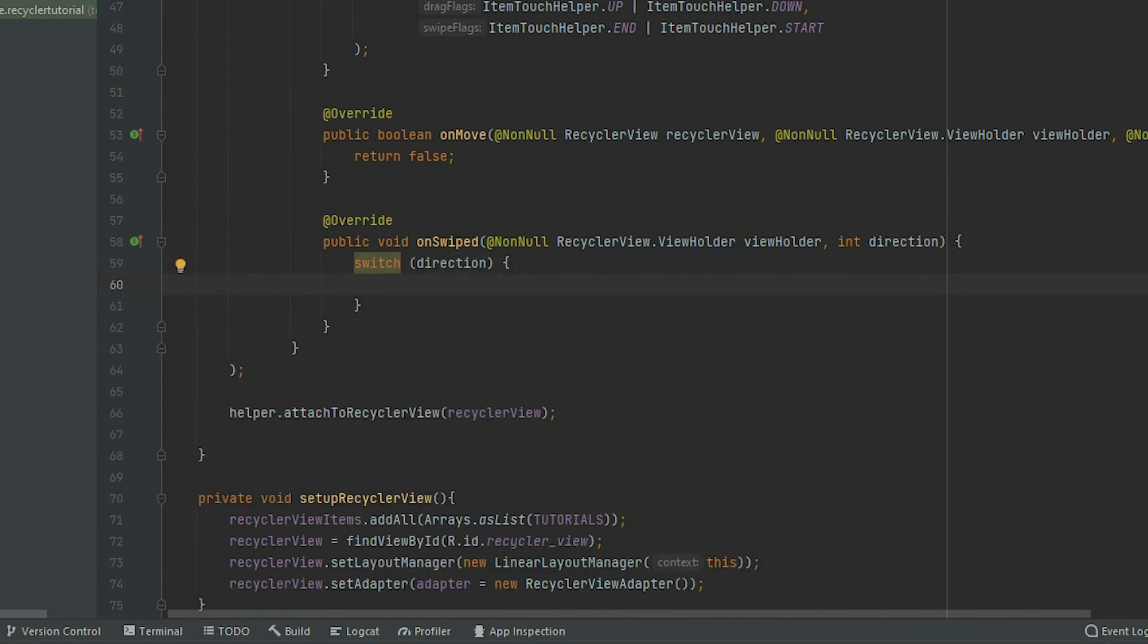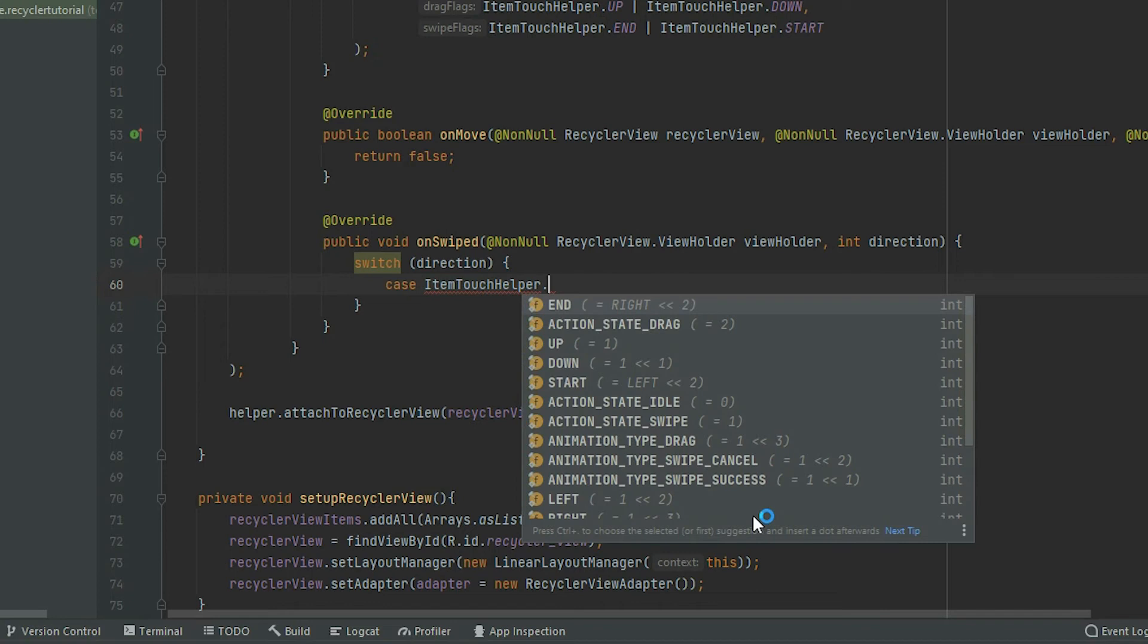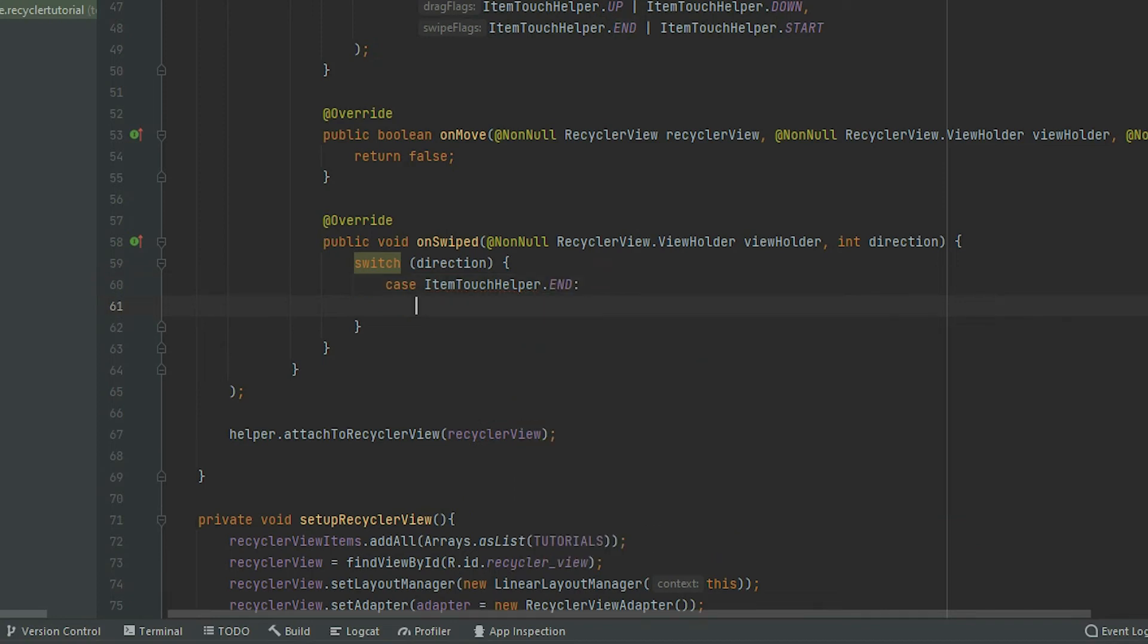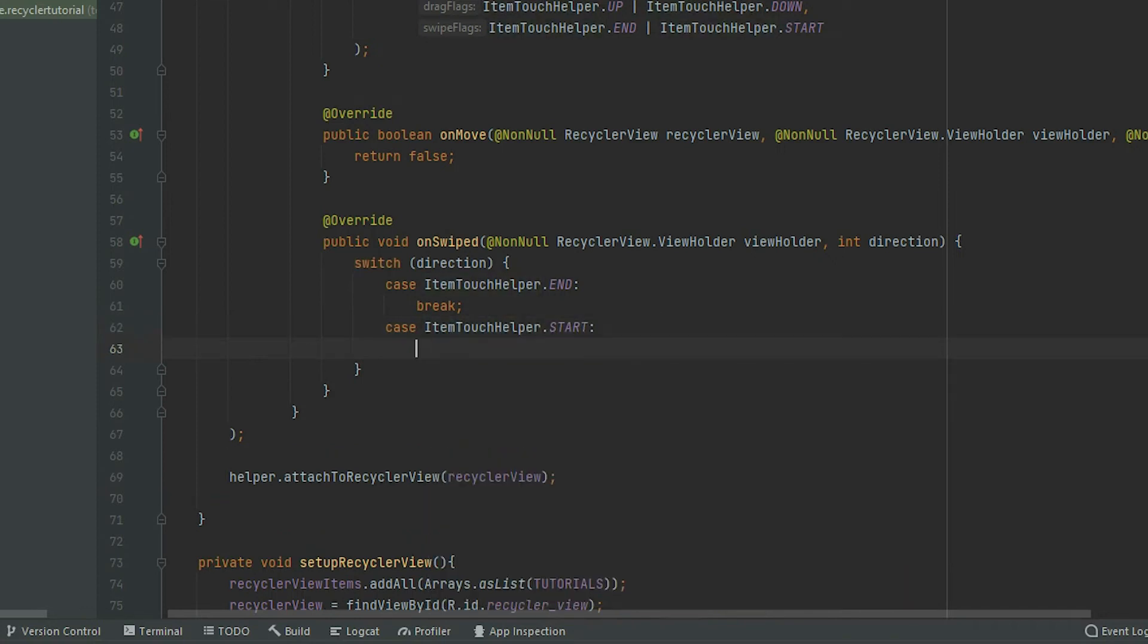Since we provided two flags for the swipe, we will have two cases. The first case is itemTouchHelper.end, and the second case is itemTouchHelper.start.